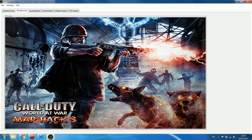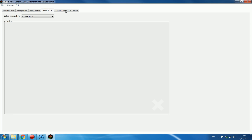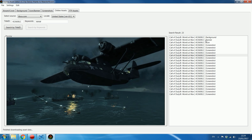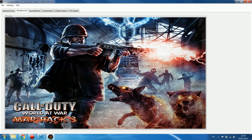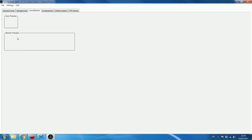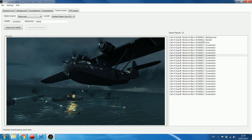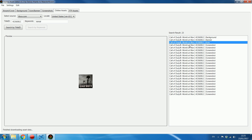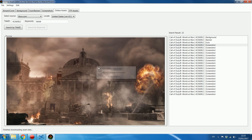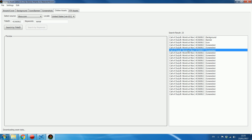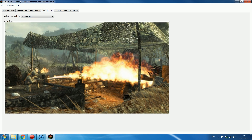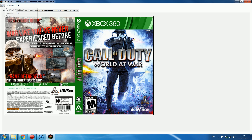You want to add all assets — icon, banner, screenshots — before saving, because 'Save All Assets' will overwrite existing ones. If you leave icon or banner blank, it will replace your existing ones with blank files. So set the banner image, set the icon, and add a couple of screenshots via 'Add New Screenshot'. Now we have the background, icon, box art, banner, and screenshots all ready.